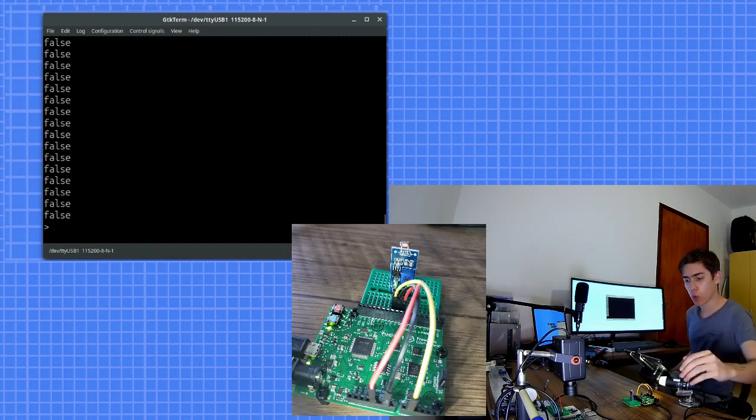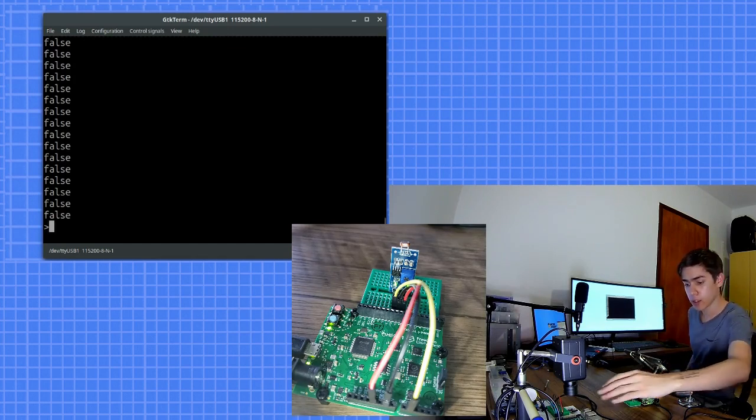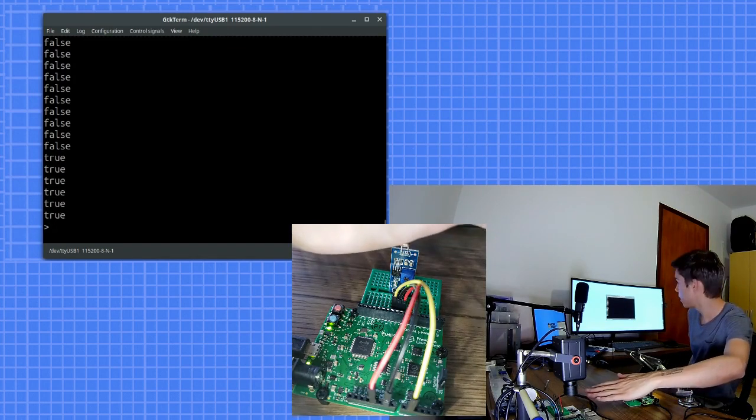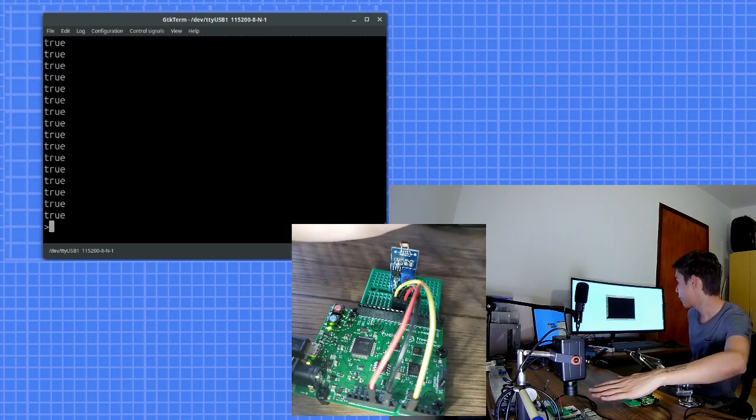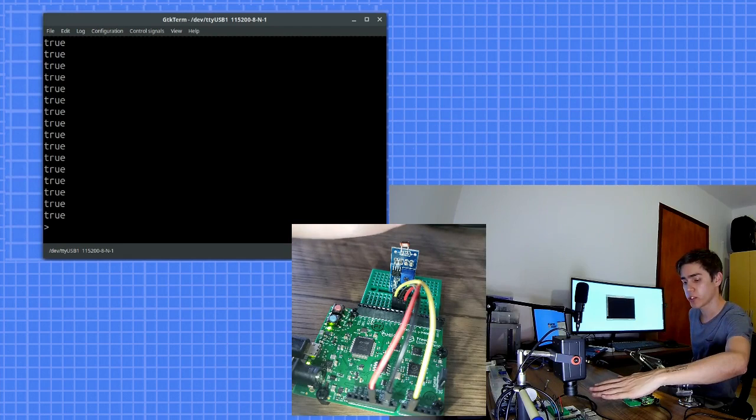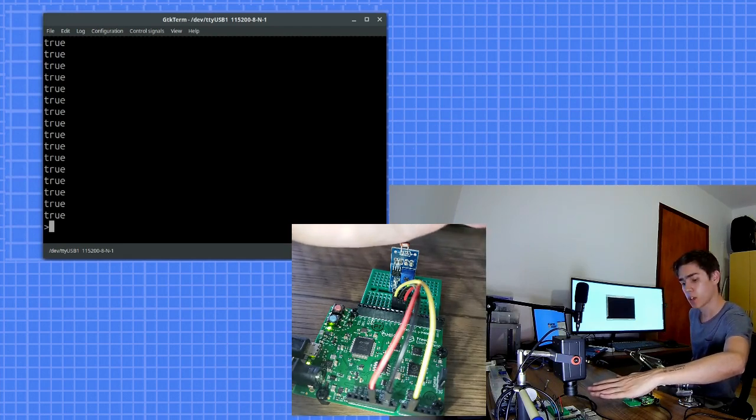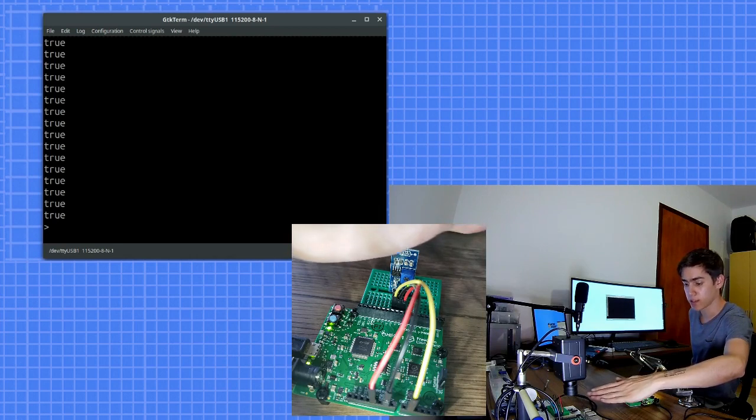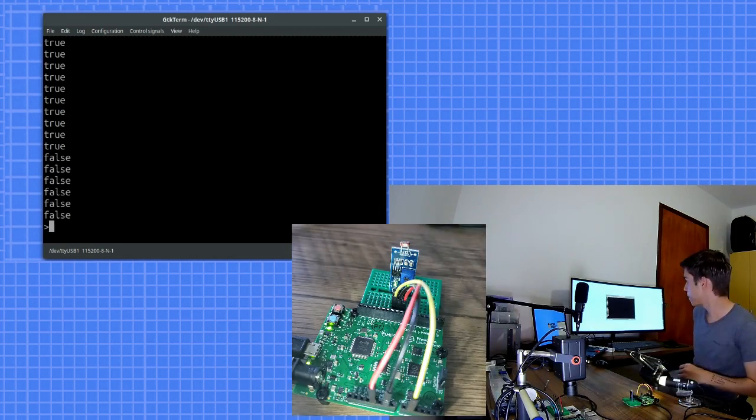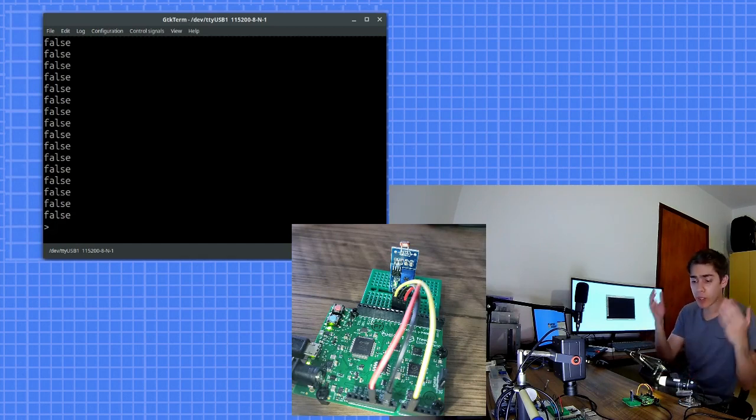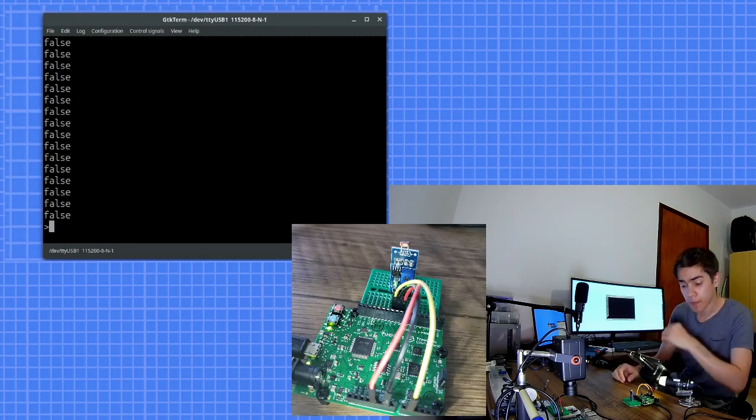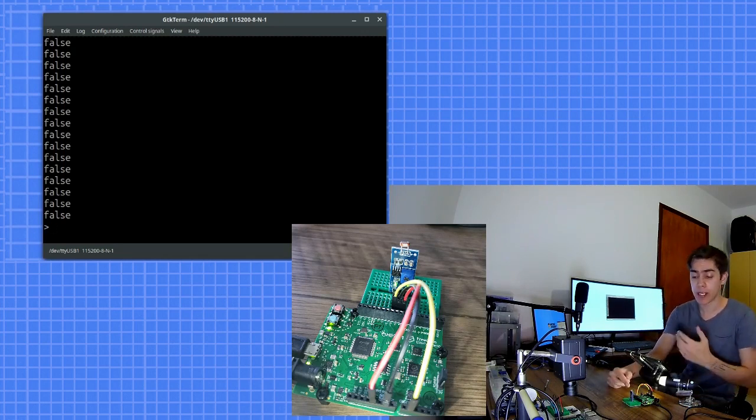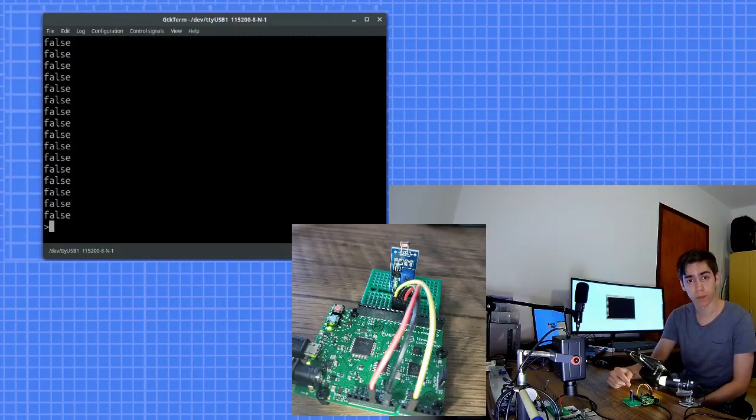So when I do this, the state of the pin changes. The sensor changes the state of the pin because we have no light on the light sensor. And with light, the state of the pin is changed again. All of this with JavaScript running on your HiFive Freedom E310 microcontroller.